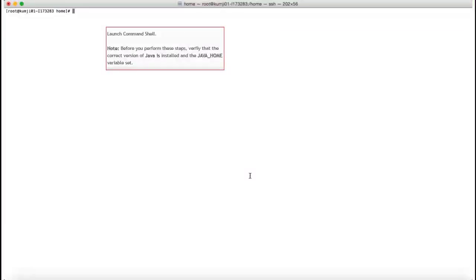The next step is to wrap the app using the command shell. Note: before you proceed with this step, verify that the correct version of Java is installed and the Java Home variable is set.